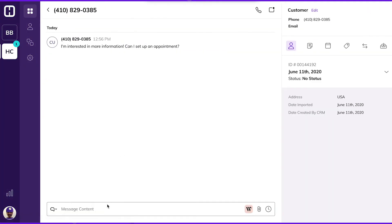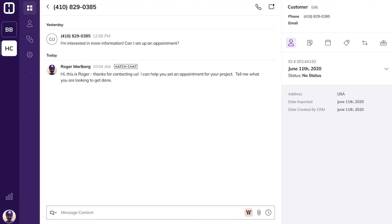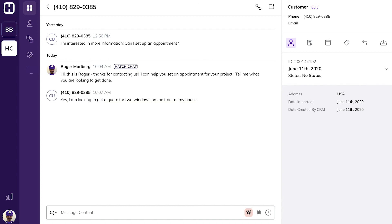At this point, you have two options. You can respond right away on your Hatch board, where you can easily text the customer back and answer any questions they have, or you can have Hatch automatically put those contacts into a follow-up campaign, ensuring an instant response to the customer even if you aren't actively on your Hatch board.